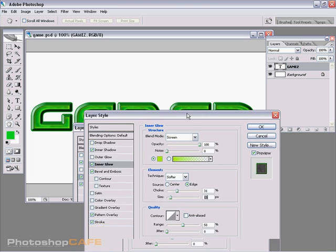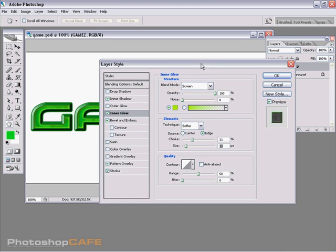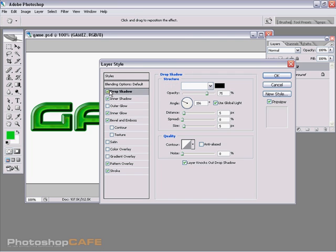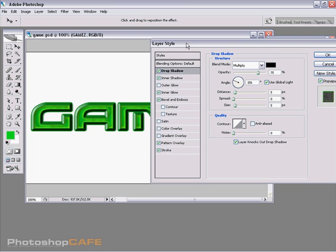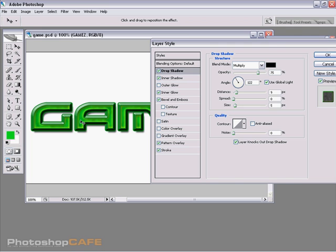And then finally what we're going to do is we're just going to add a drop shadow on here. And we can just click outside and position our drop shadow how we like. And we're just going to increase the size just to soften it a little bit.